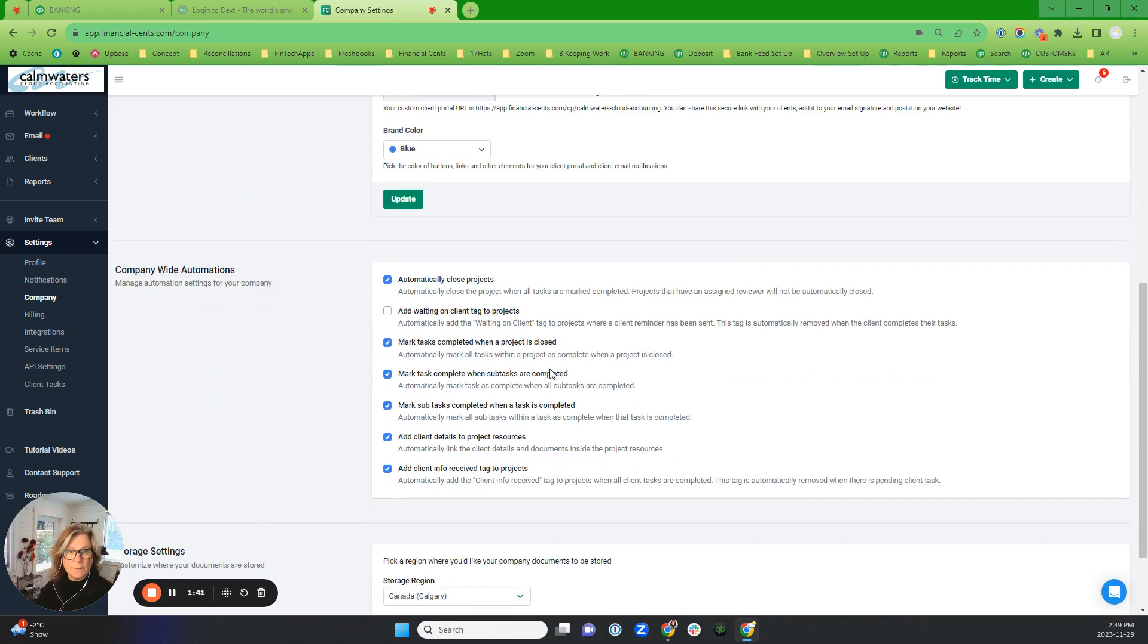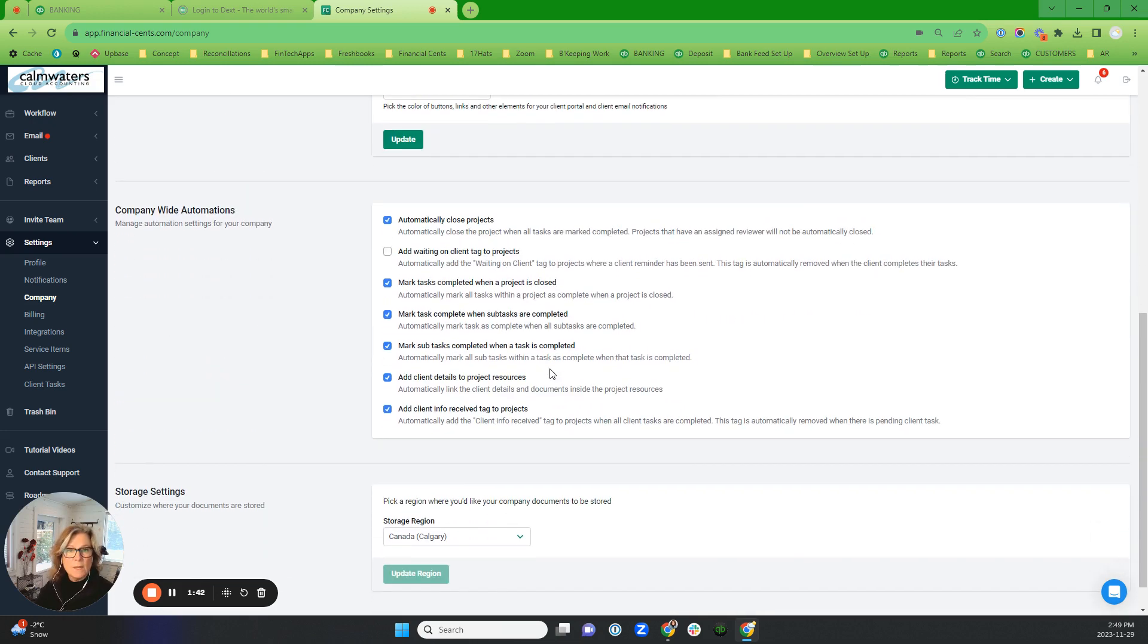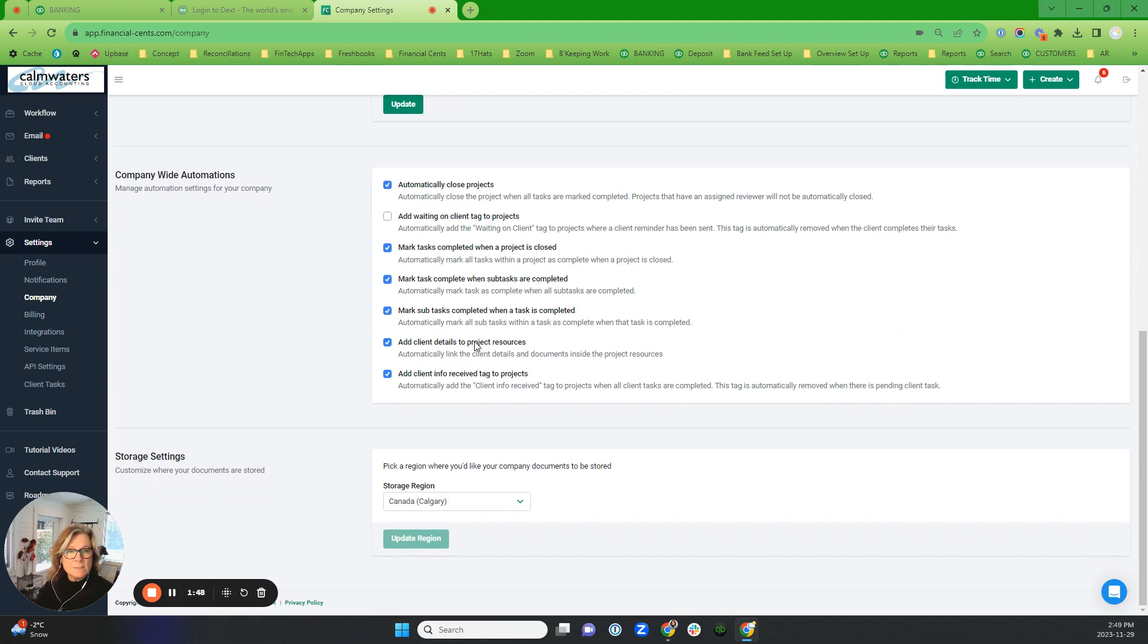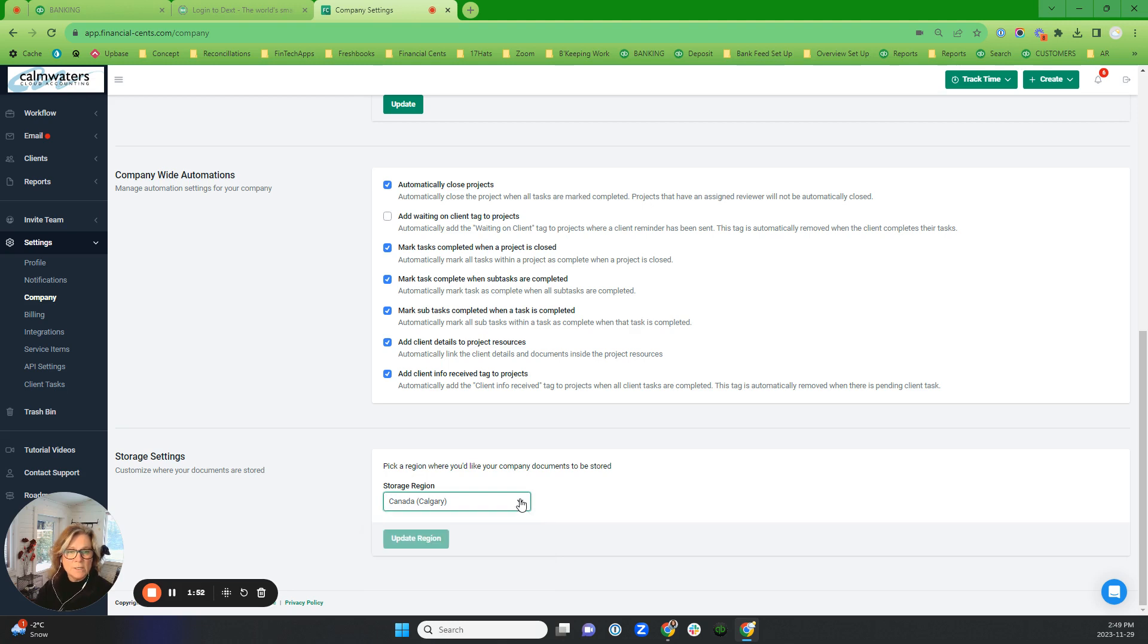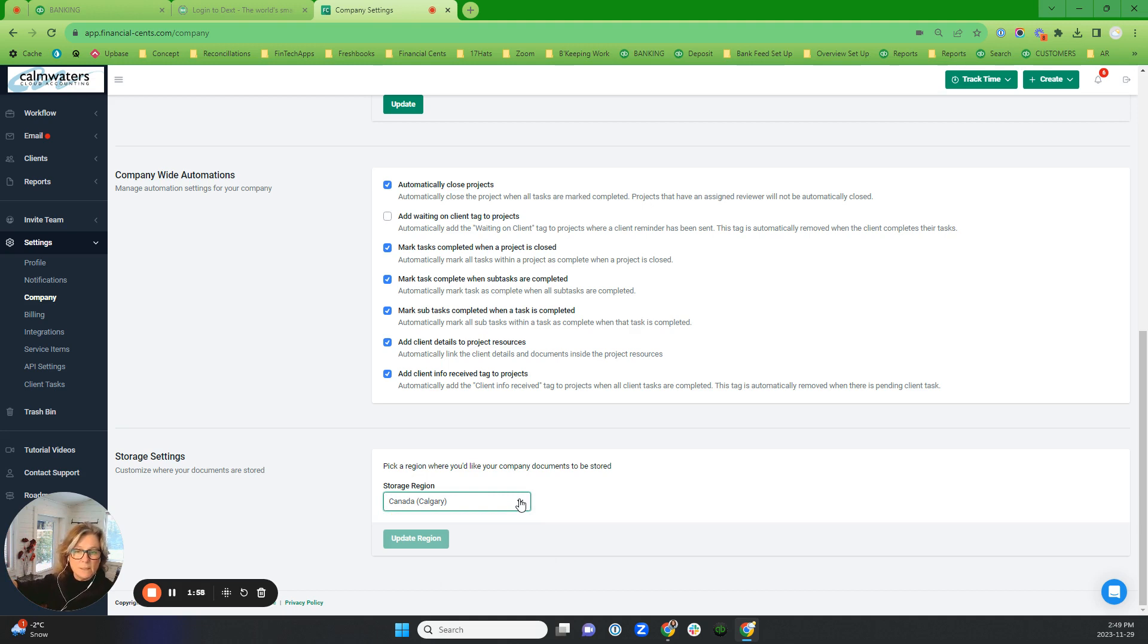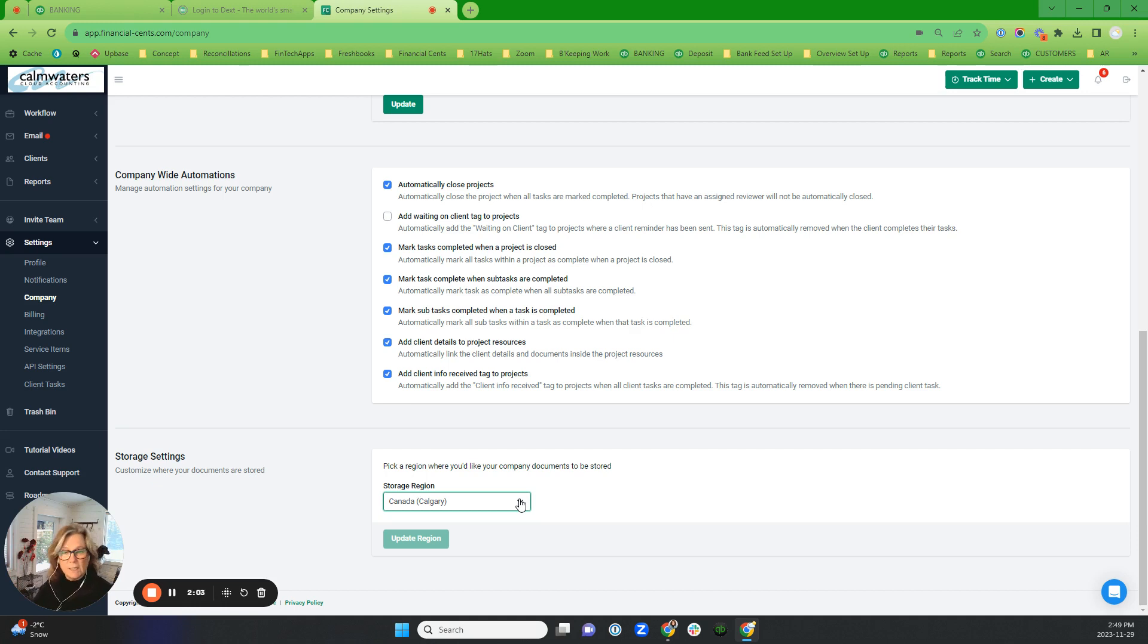These are the automations that I want to have on, and those are all set. And then this is where you can change the storage, so I did change it to Canada. Anything that you had previously stored in Financial Cents will stay where it was, but now you can change it and anything moving forward the data is going to be stored in Canada. So that's a cool new feature.